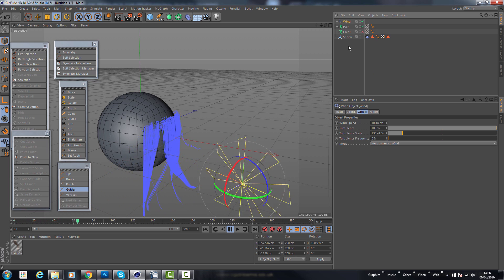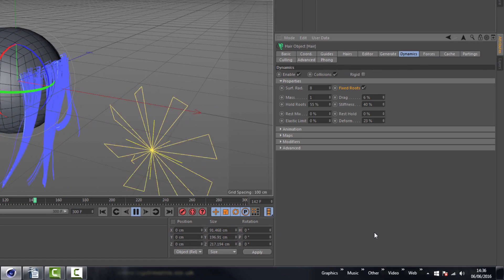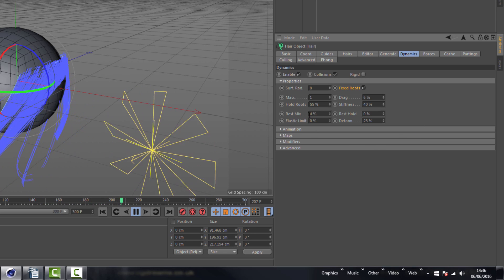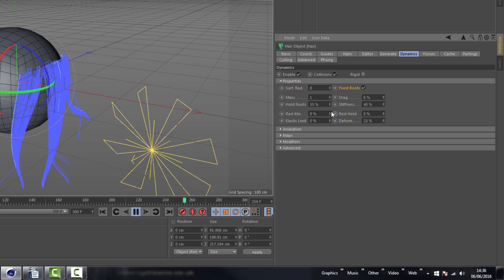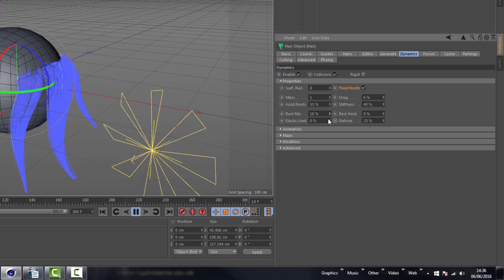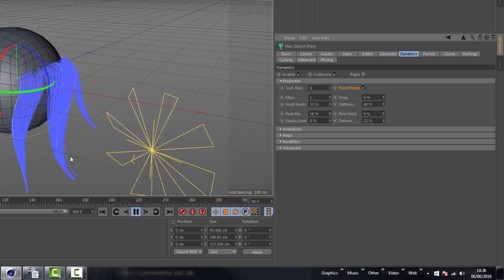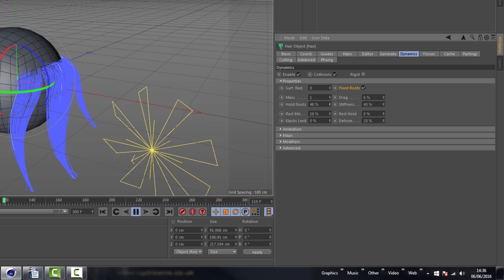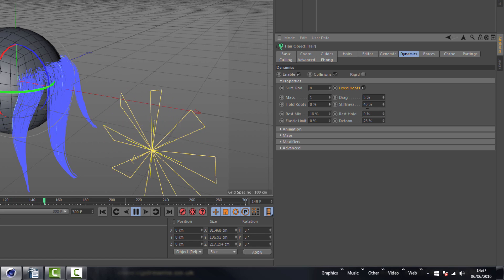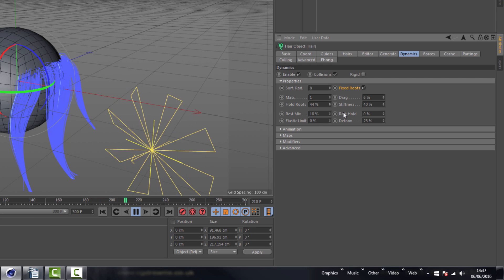This can be done. I'm going to go to the hair object and then go to dynamics. The two things we're going to be looking at are the rest mix and the rest hold. If we increase the rest mix, you'll notice that the hair has a little bit of movement but not to the extreme where all the hairstyle is lost. We'll take this down a little bit — in fact down to zero — and look at the rest mix.